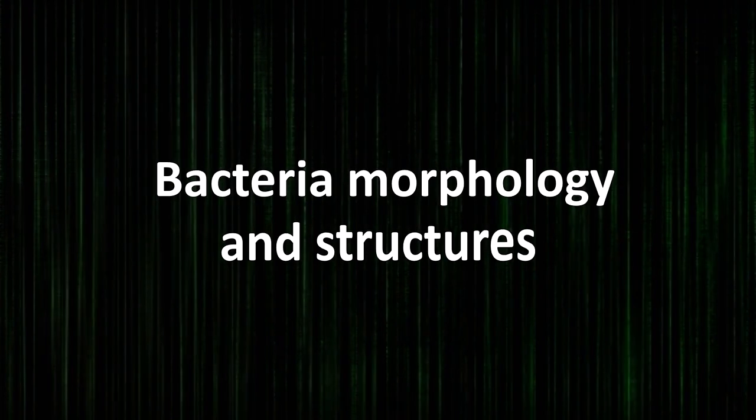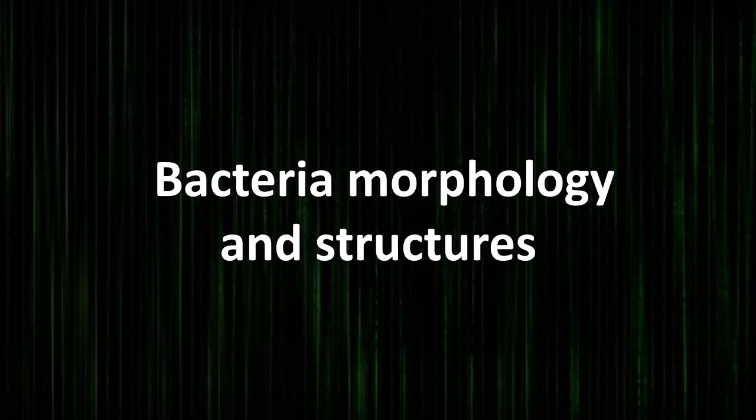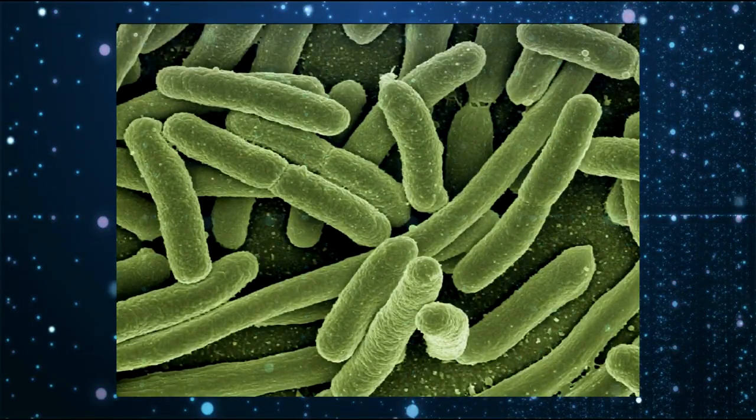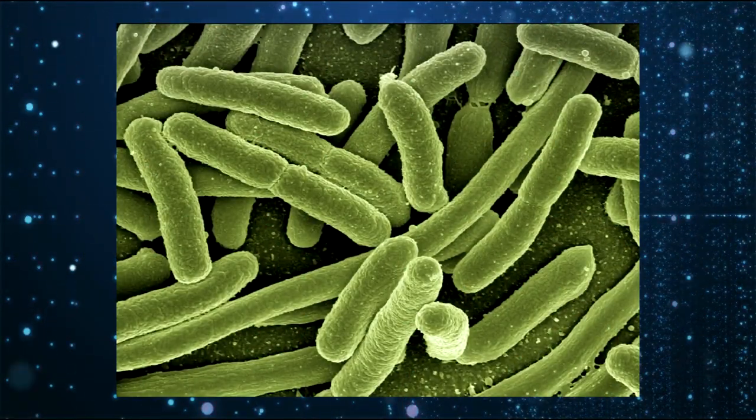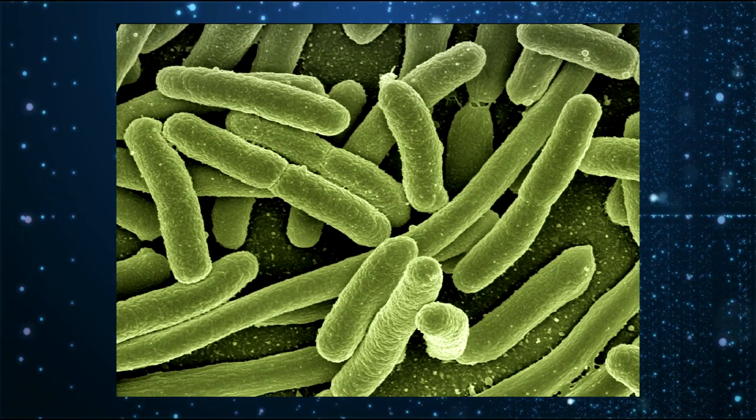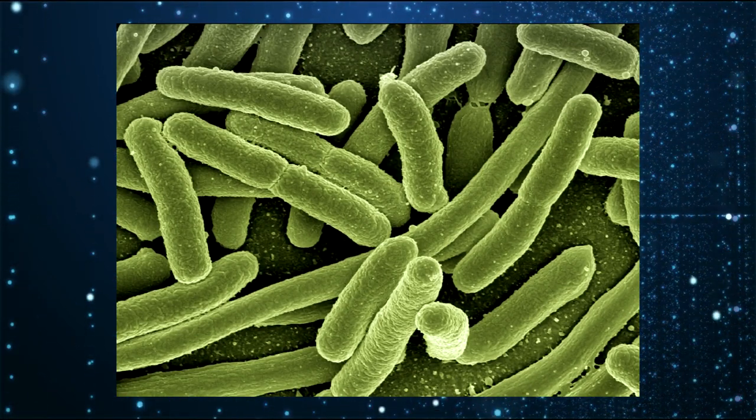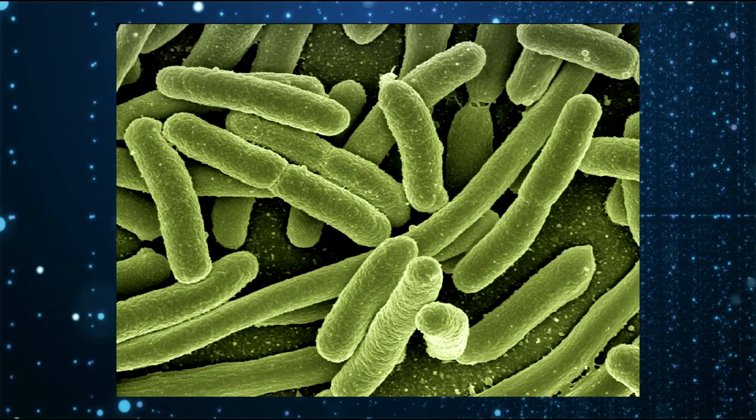Bacteria morphology and structures. They are unicellular organisms. They can be found alone or in colonies, consist of a single cell, do not have defined cell nucleus - prokaryotes - and have no membranous organelles. Morphology - size, shape, and bacterial arrangements. Bacteria are variable in size and in the ways they present.